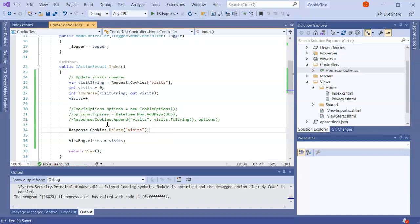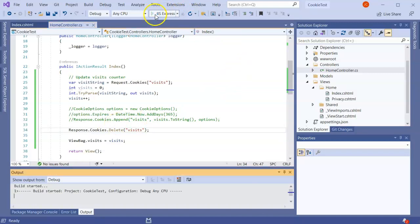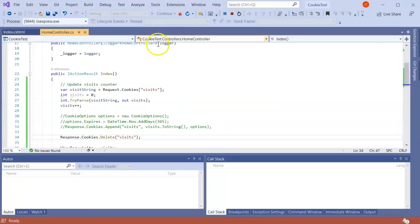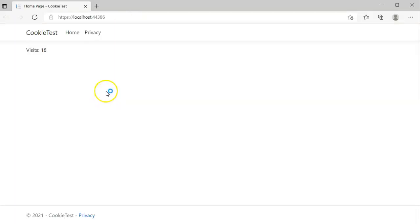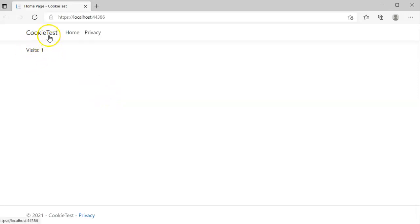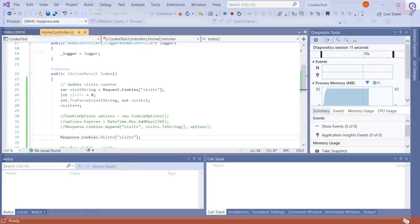And that will delete the cookie. So then I can go ahead and run it. It'll say the number of visits, ones previously 18. However, when I reload it, it deletes it and so it starts back at one again. So the cookie is no longer there.